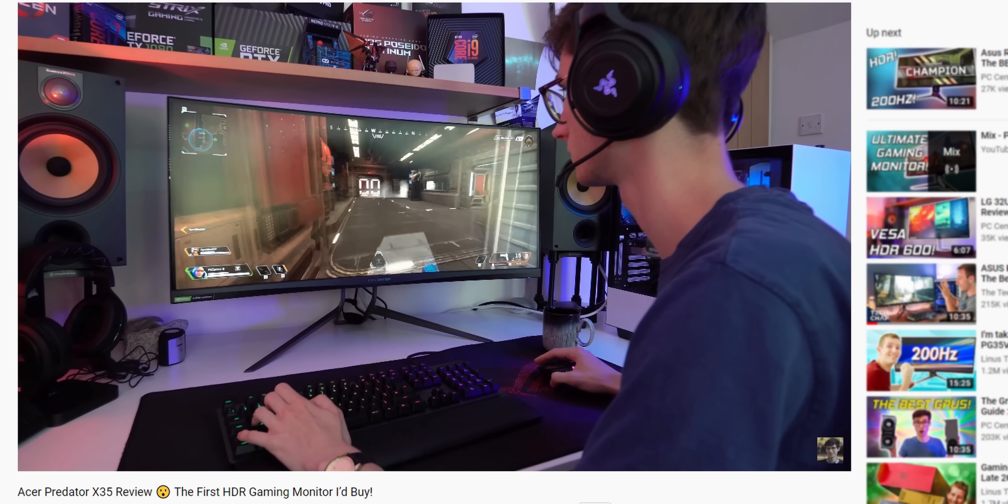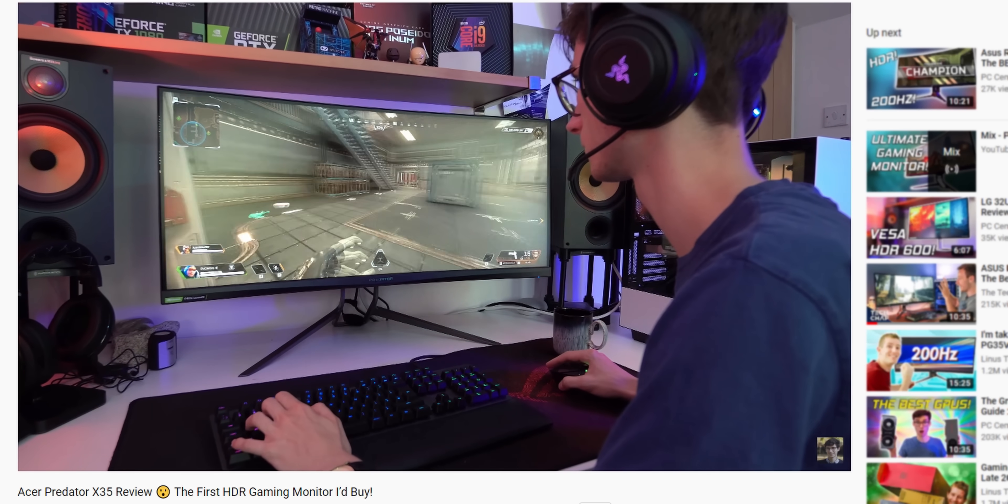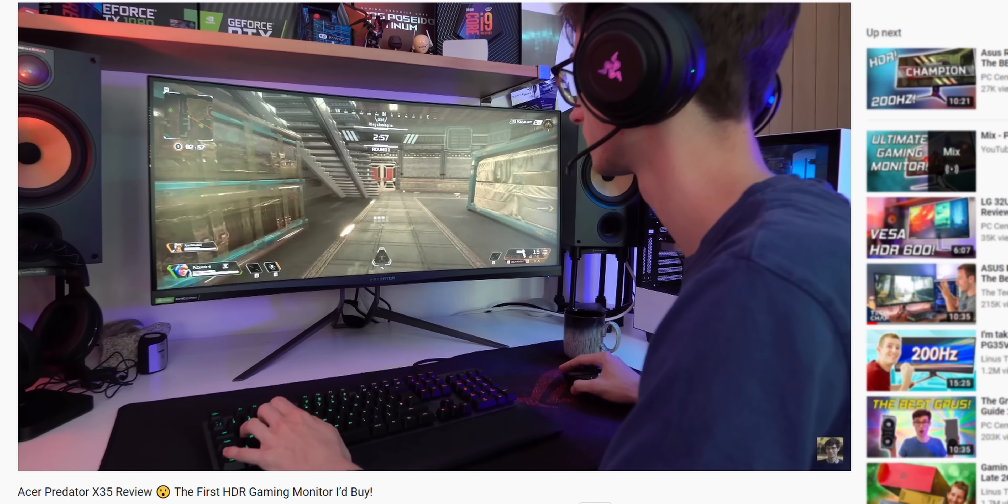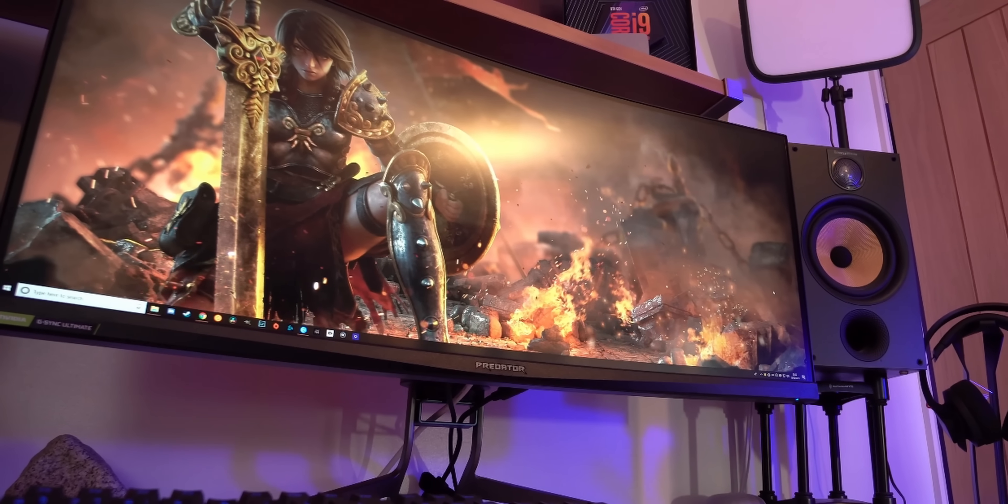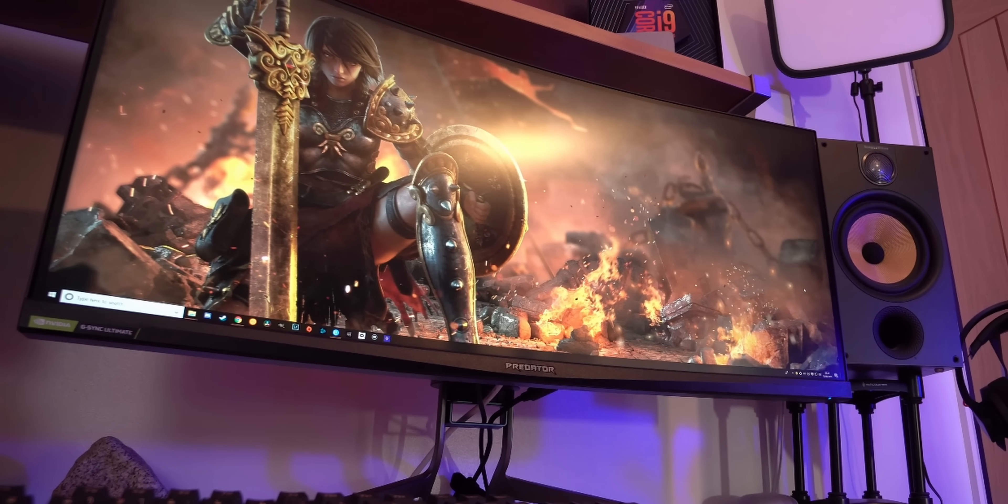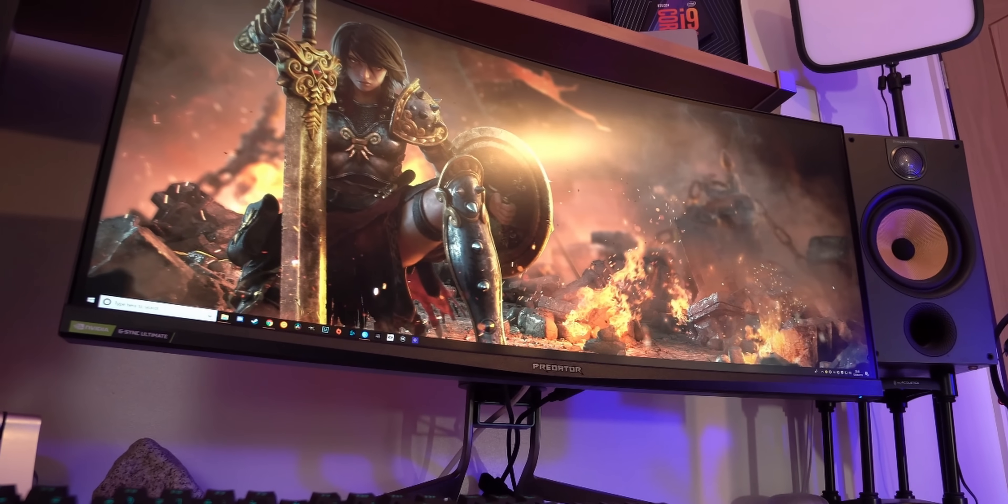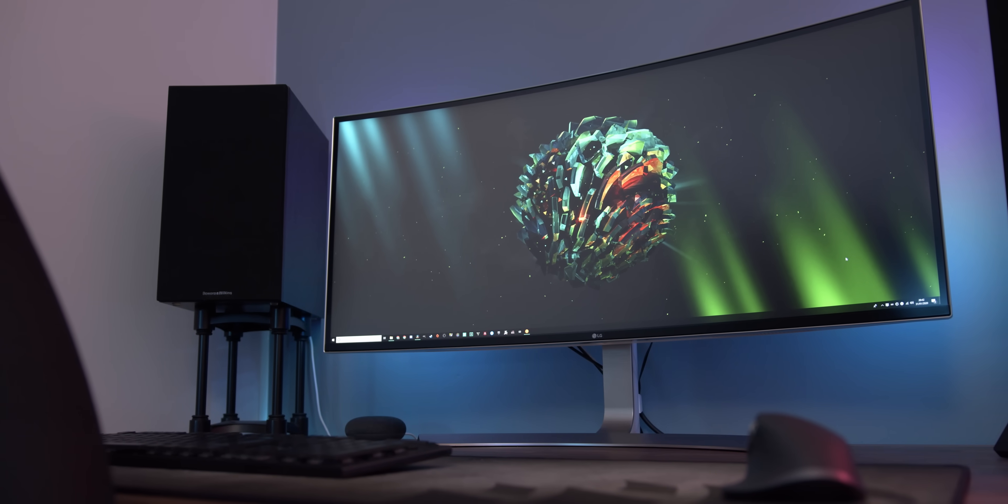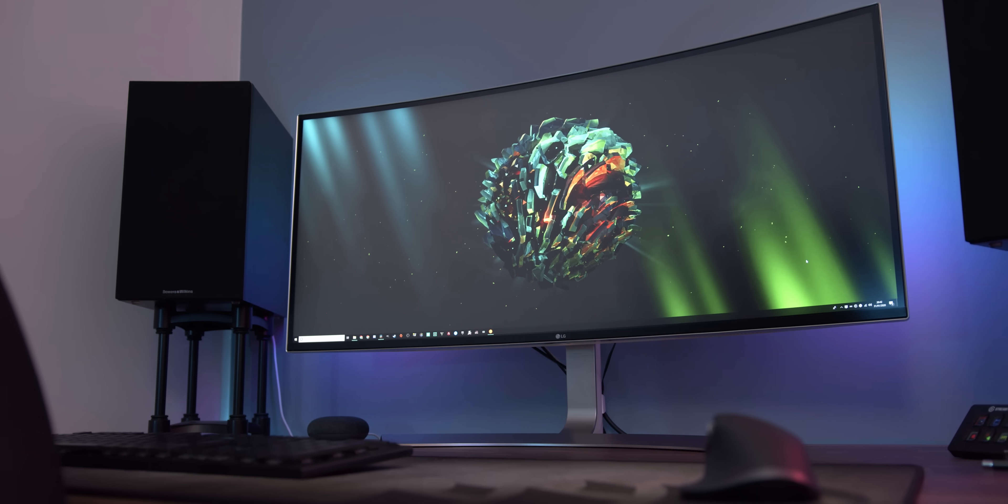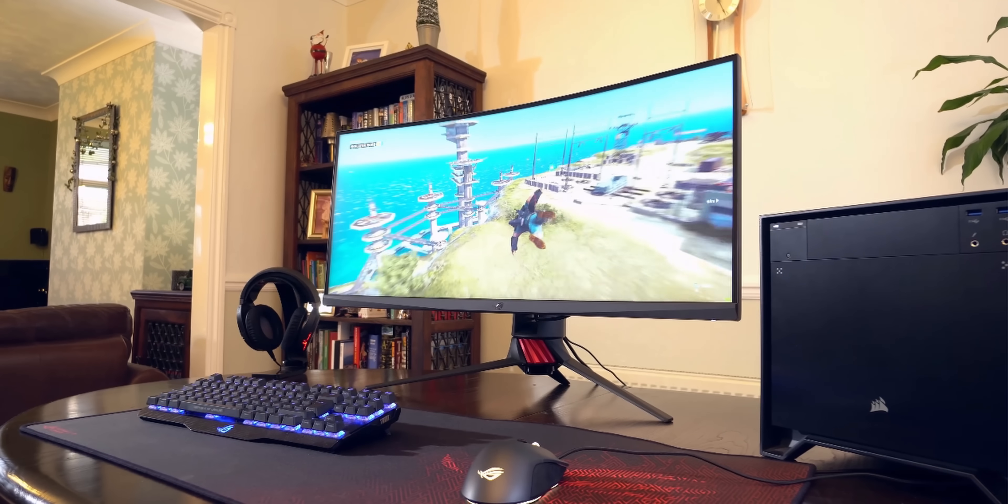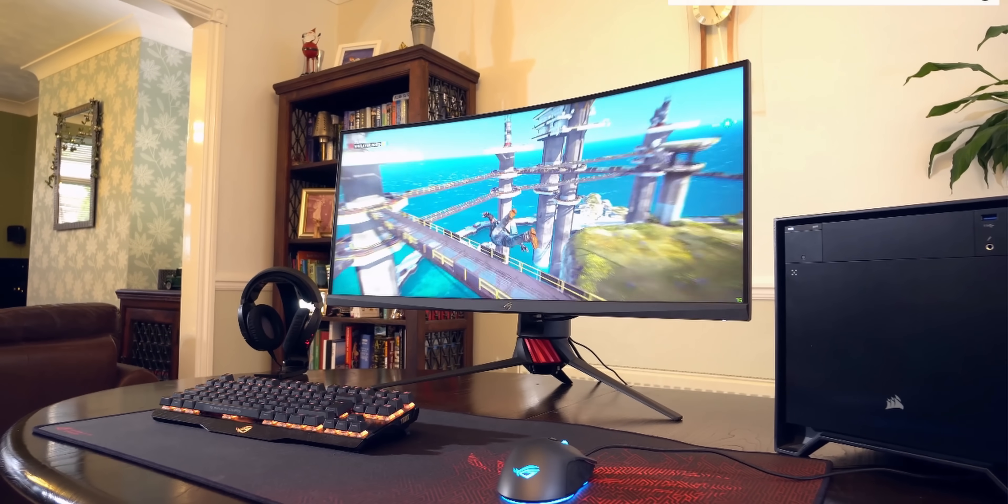But more normal ultrawides are much more of a jack-of-all-trades affair, and it's what I personally lean towards thanks to their flexibility. Because they're great for single-screen applications, thanks to the little extra pixel real estate that you get, but without going far too big, and you can also still window applications straight down the middle for having two things on-screen at the same time,